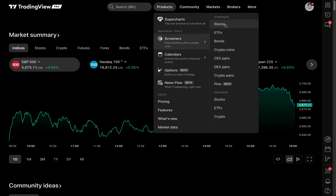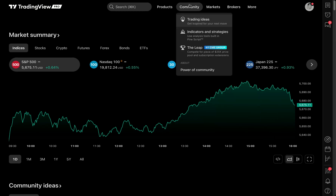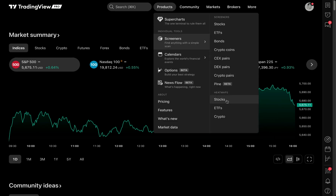From here, I can screen for stocks, ETFs, bonds, crypto coins, CEX pairs, DEX pairs, crypto pairs, the new Pine Screener, as well as accessing heat maps — which are under the screener tools because you can visualize the entire market as a beautiful heat map and add screening capabilities to that heat map.